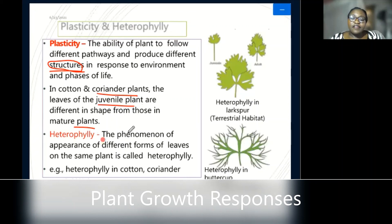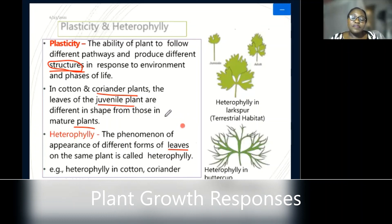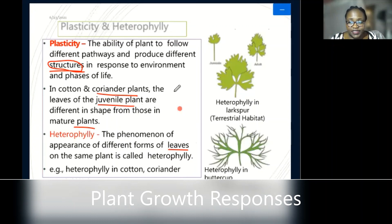Heterophylly is the phenomenon of appearance of different forms of leaves on the same plant. The same plant can have, on one branch, very thin elongated leaves, while another branch has wide leaves. That is heterophylly, and you also find it in cotton and coriander.